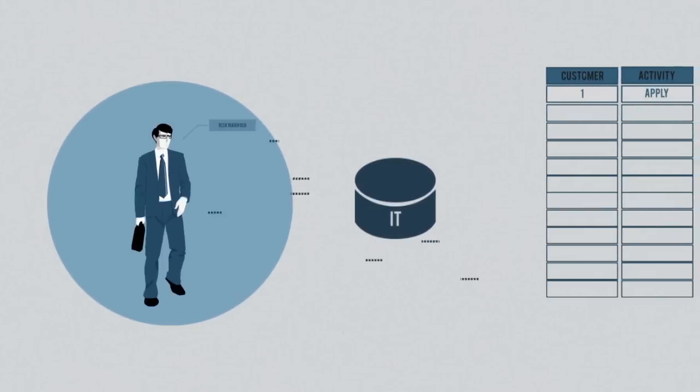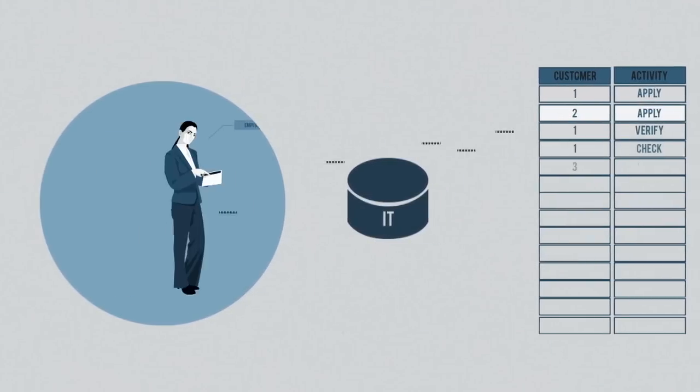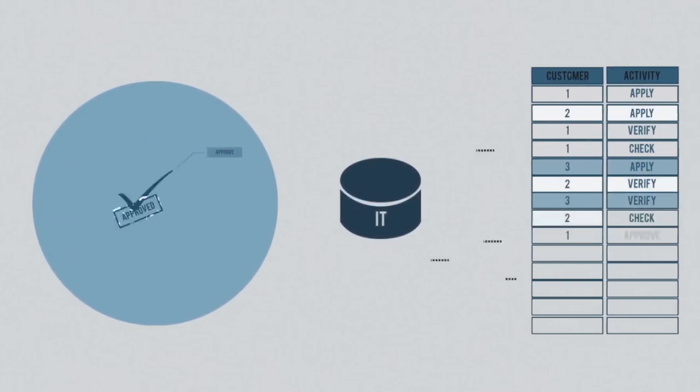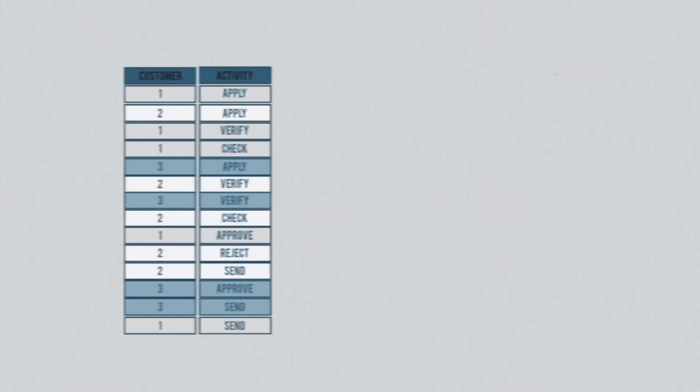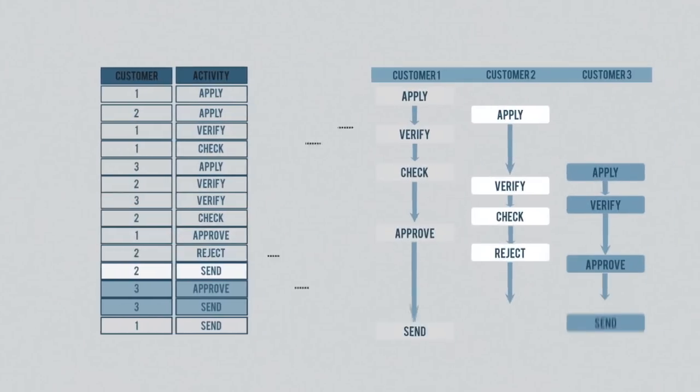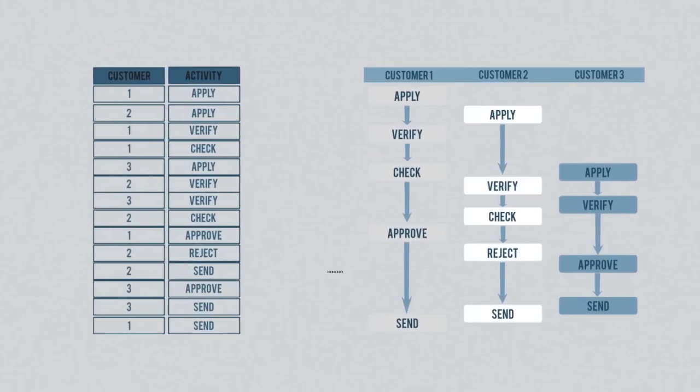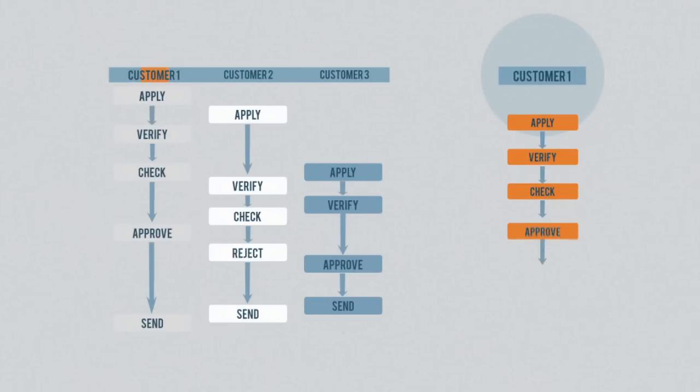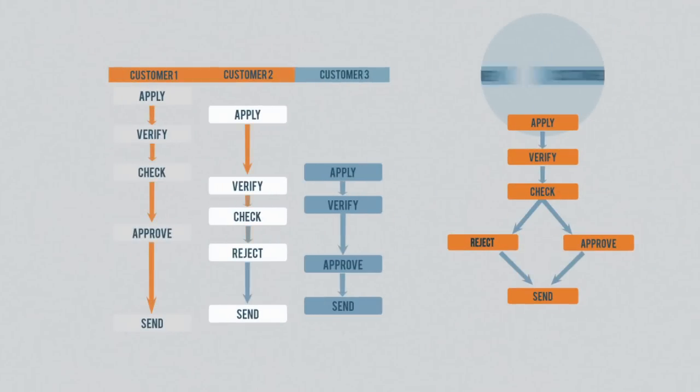Process Mining takes existing data records from your IT systems as a starting point, extracts the different variations of the process, and automatically turns them into understandable visualizations of your process.